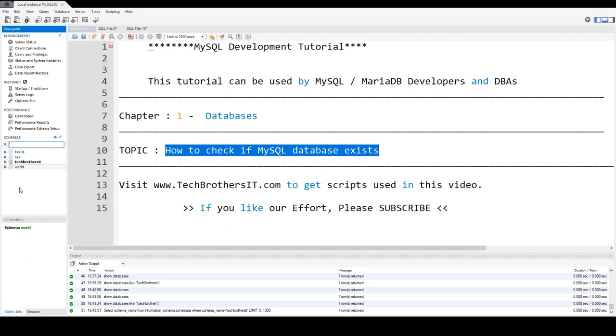If I have a long list of those schemas or databases, I can filter in the MySQL workbench. So let's say, if I would like to look only for the word, I can just type it, and it will show me that schema or database.